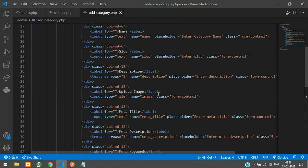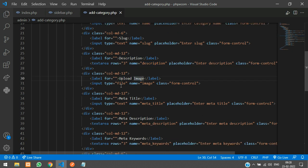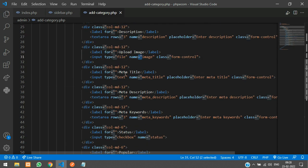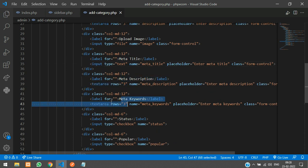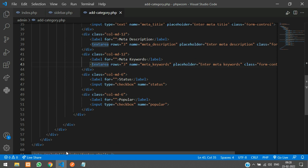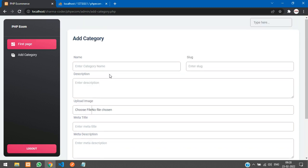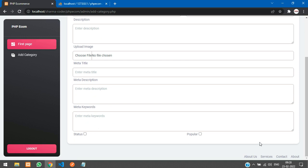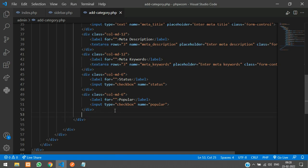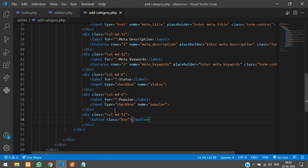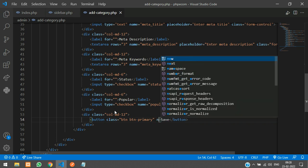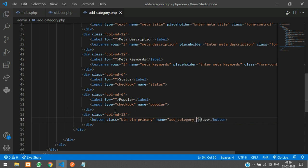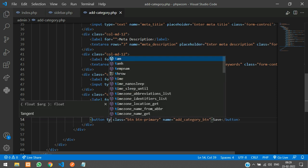Here I've created all the fields. We have a textarea with name 'description' and class 'form-control', then an input of type 'file' with name 'image' for uploading. Similarly we have 'meta_title' as a text field, 'meta_description' and 'meta_keywords' as textareas, and 'status' and 'popular' as checkboxes. After the fields, we'll create a column md-12 with a button — class 'btn btn-primary', text 'Save', name 'add_category_btn', and type 'submit'.